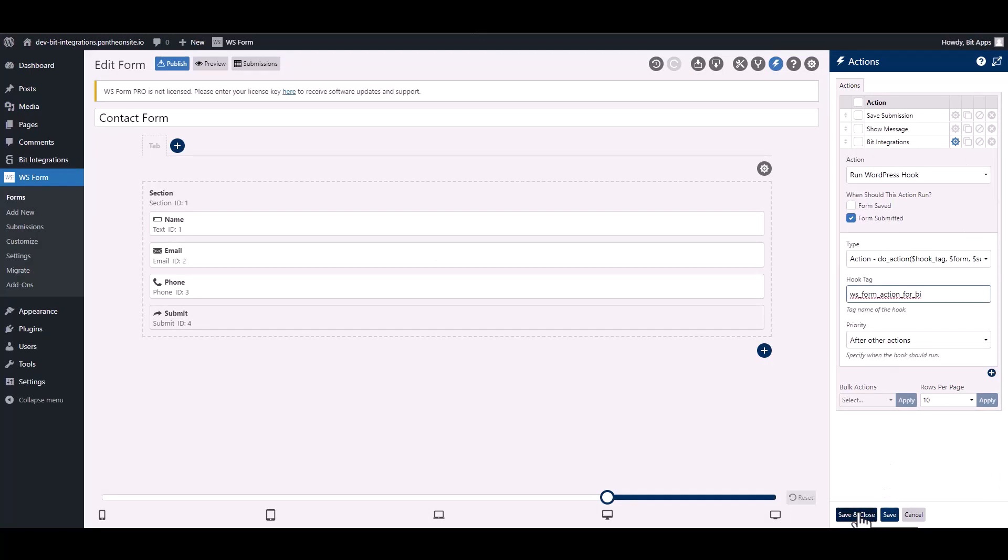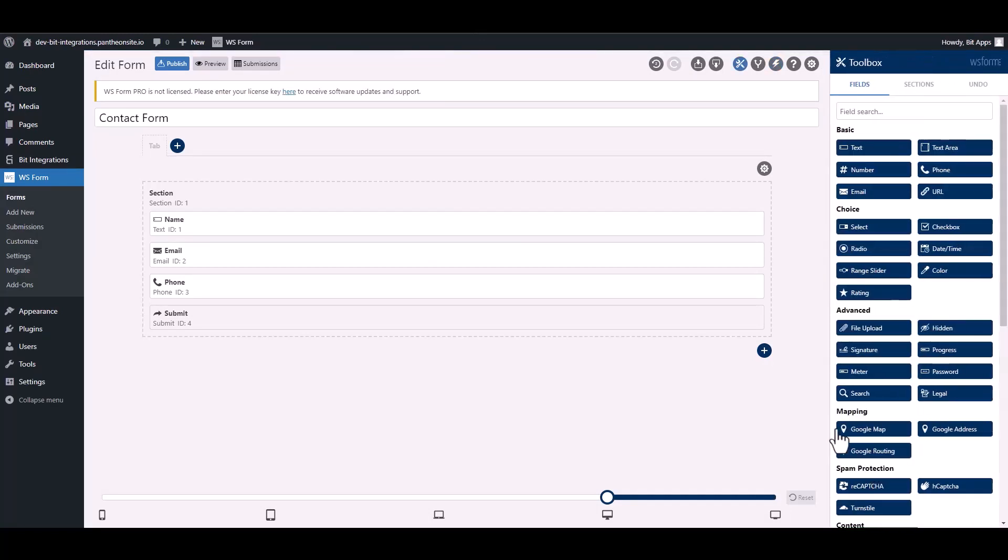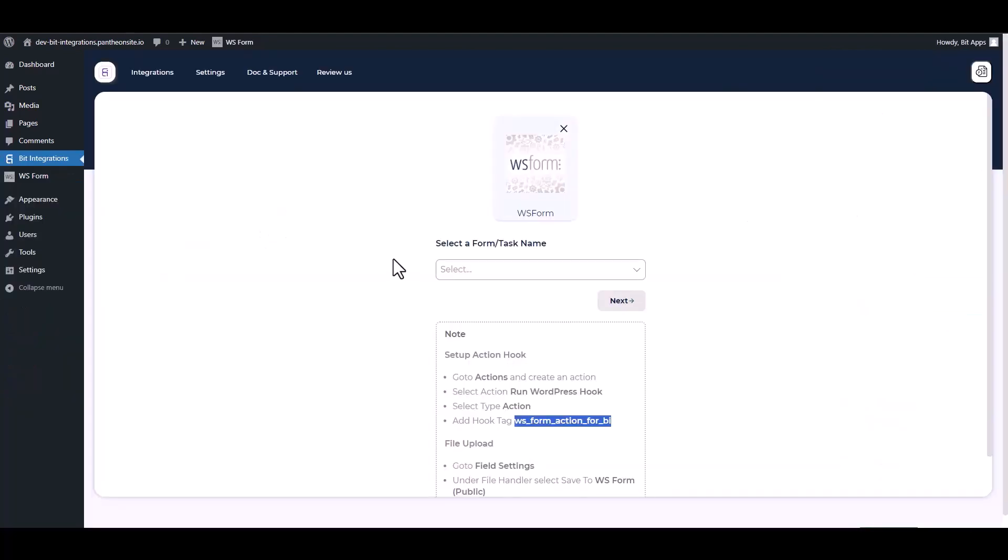Save and close it. Now go to your integration site and choose a form.